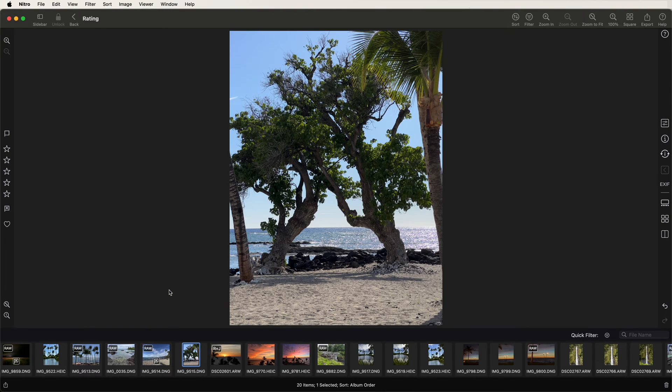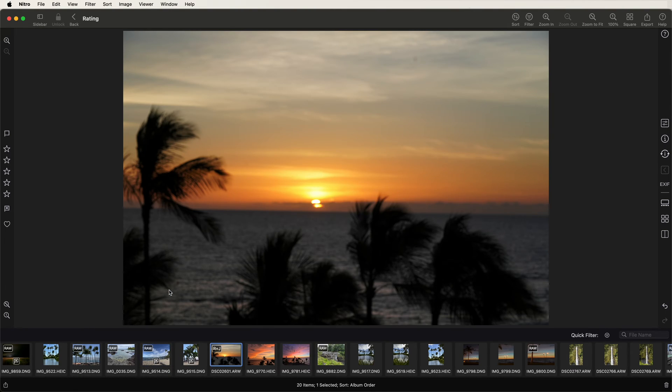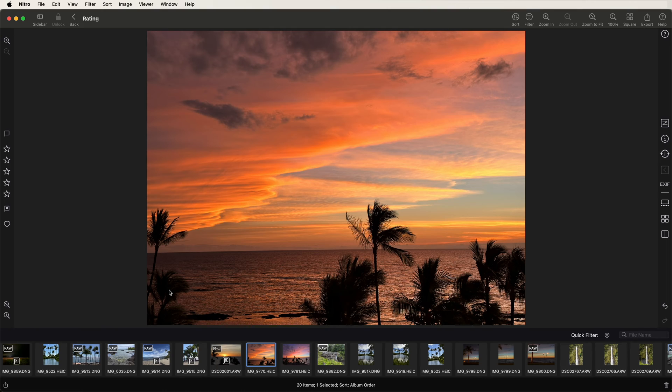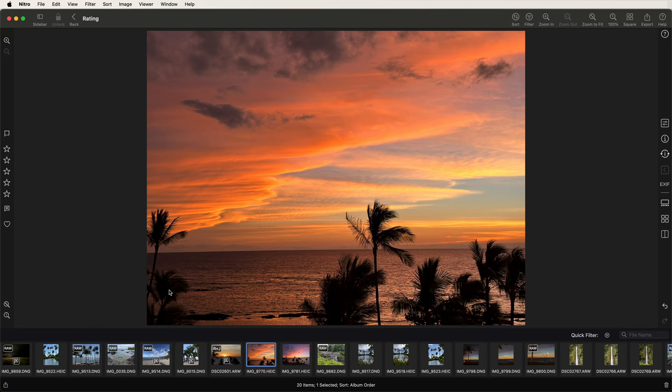I'll reject that one too. Same with this blurry one. I can continue to go through all these images and reject the ones I don't want. But to keep this video shorter, I'm just going to stop here.